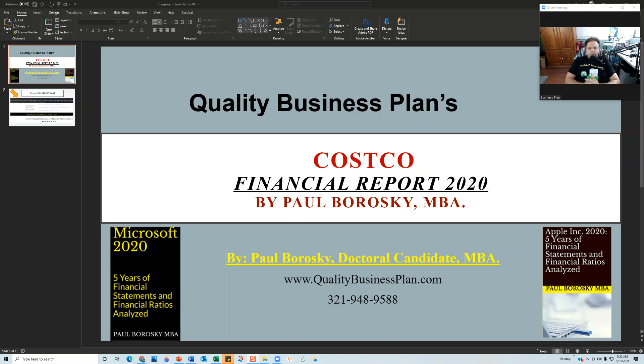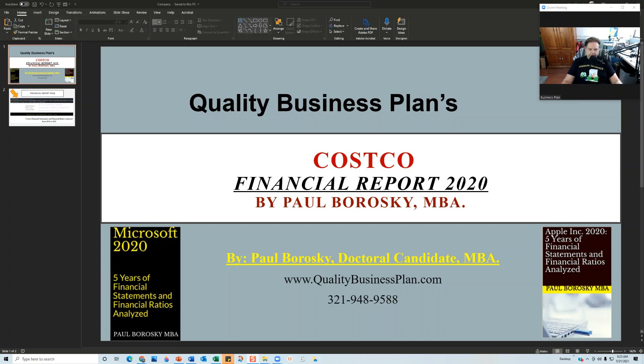Hey all, my name is Paul Borowski. I am the owner of Quality Business Plan and also the author of Costco Financial Report for 2020. What I'd like to do today is introduce you to the financial model that I created and used when I analyzed Costco's financial statements.